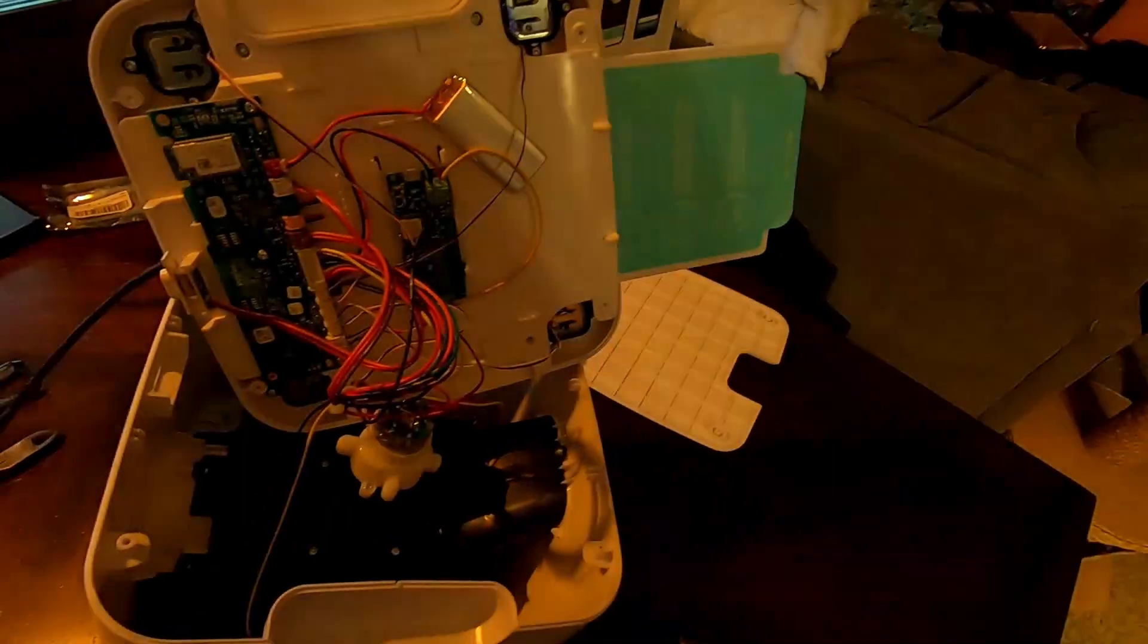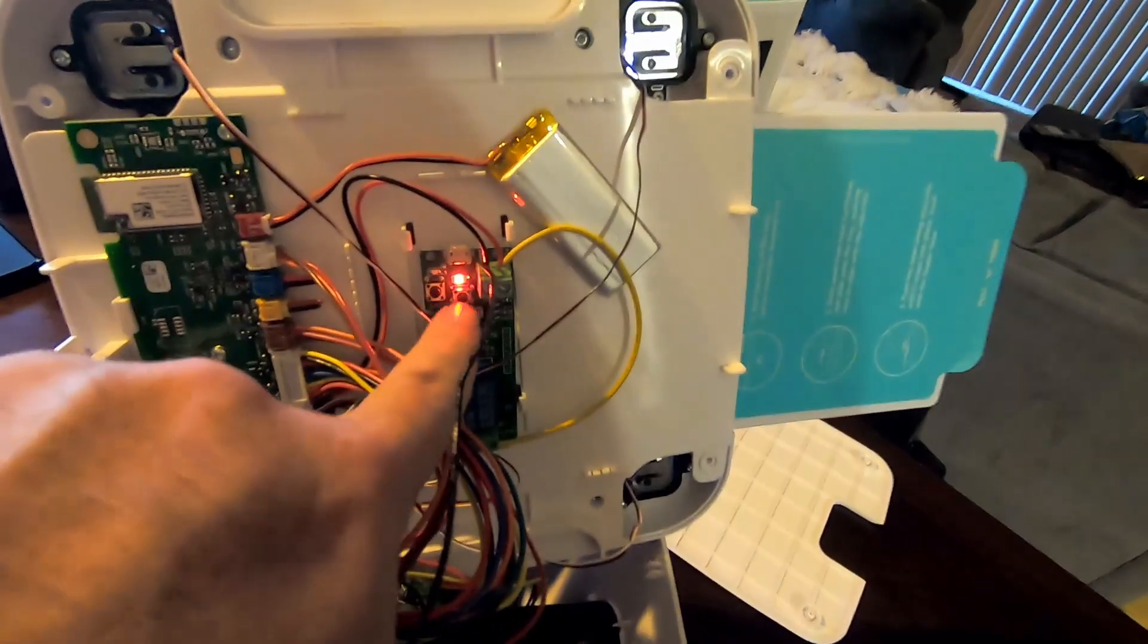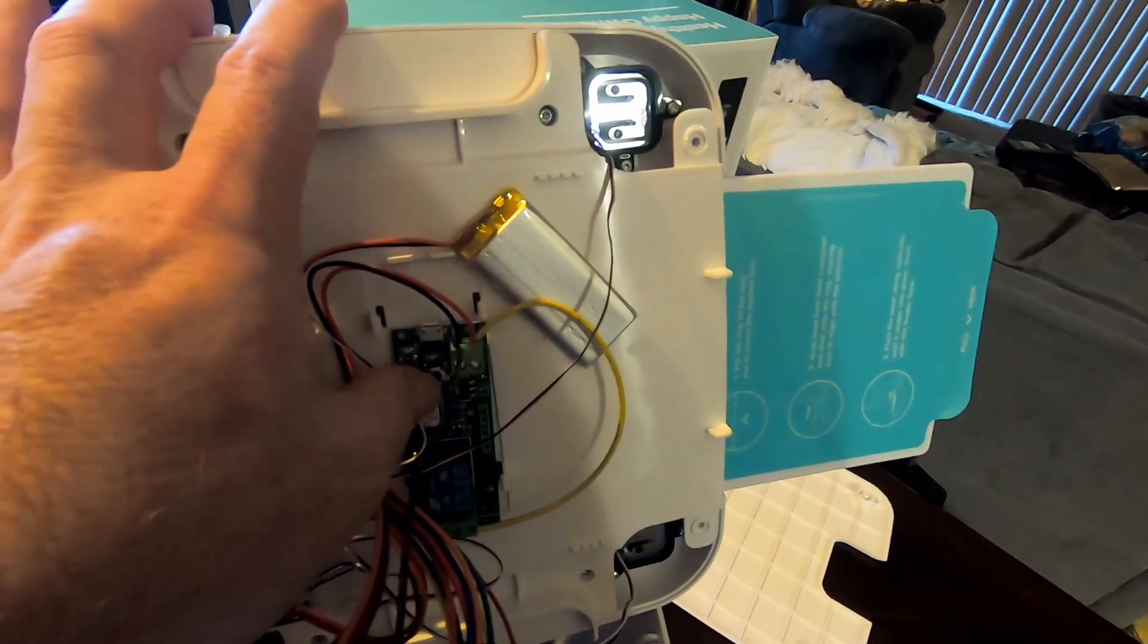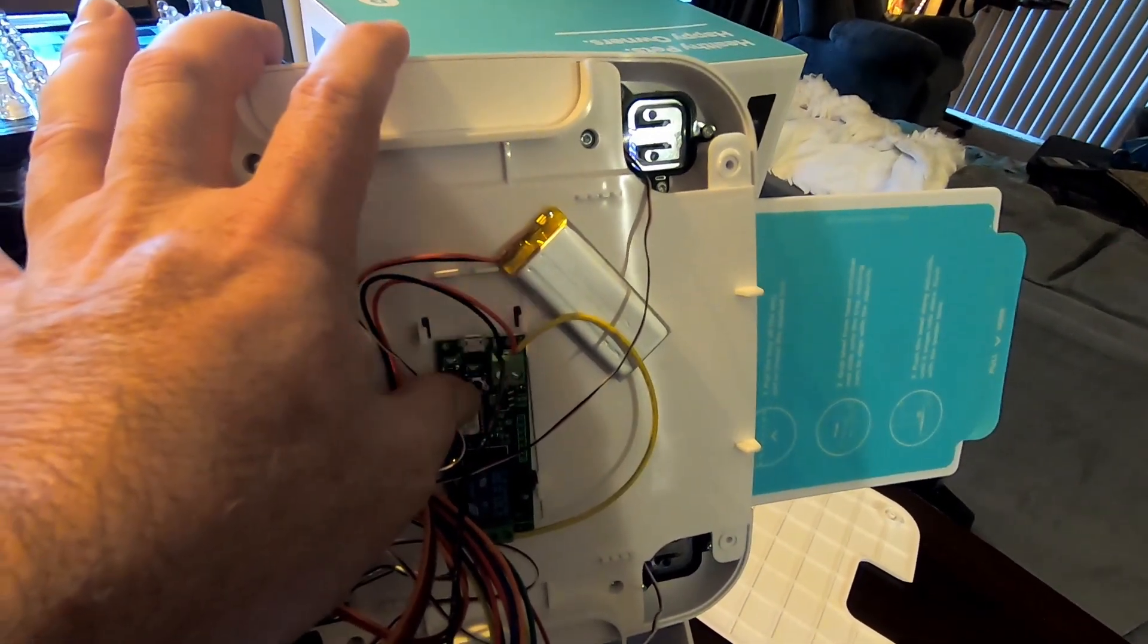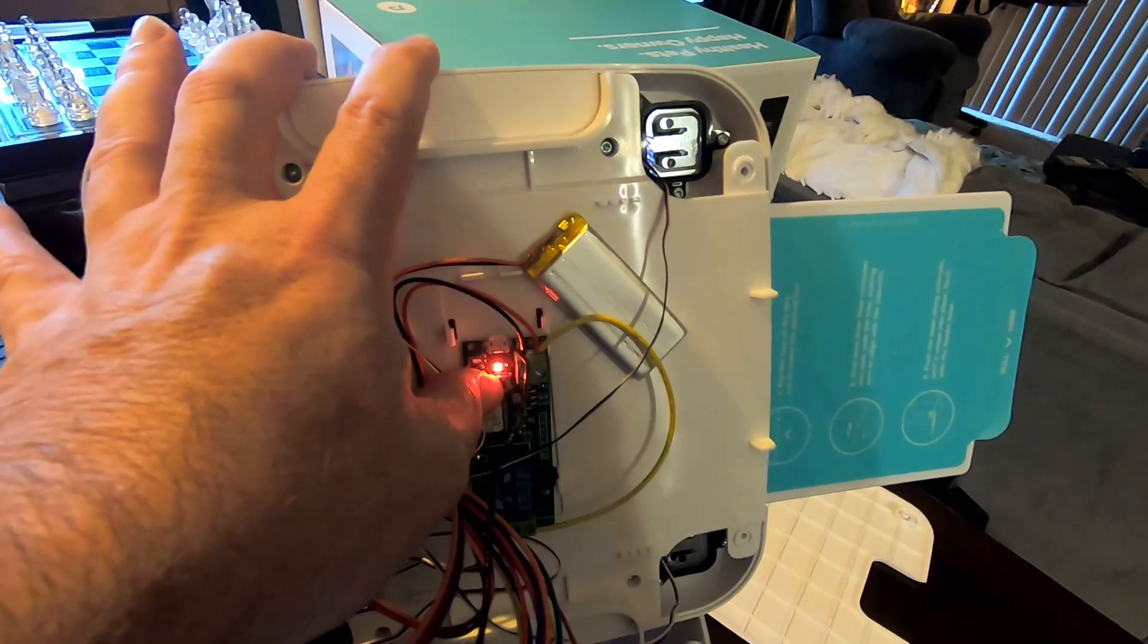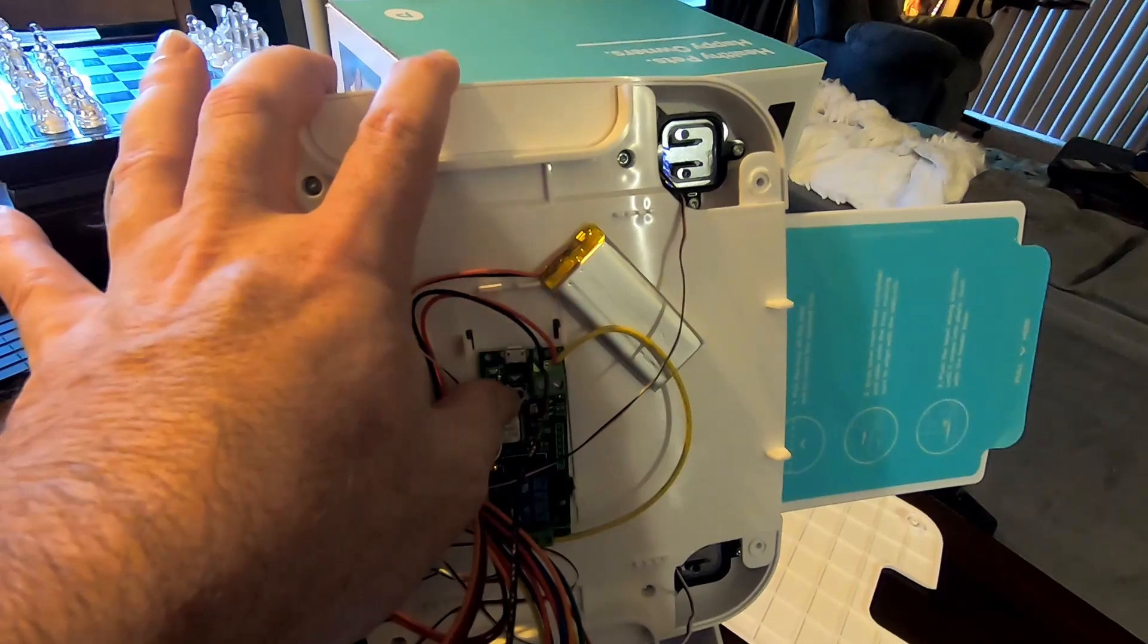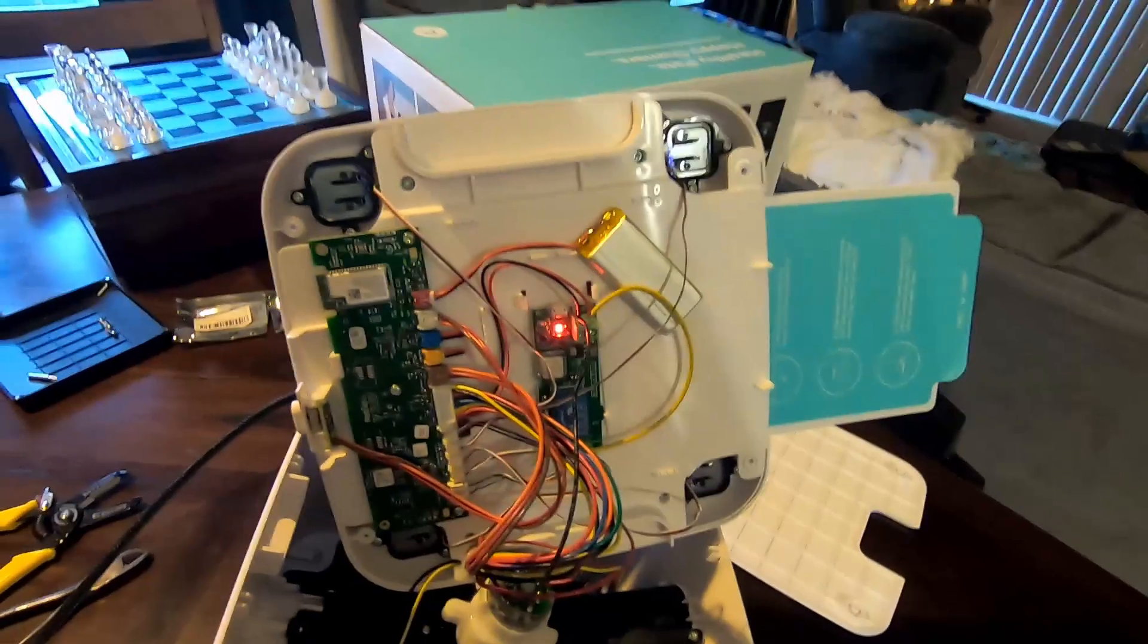First, we're going to put the board into pairing mode. So this button right here, you're going to hold that down until it flashes. Let go. And then you're going to hold it down again until it's flashing fast.